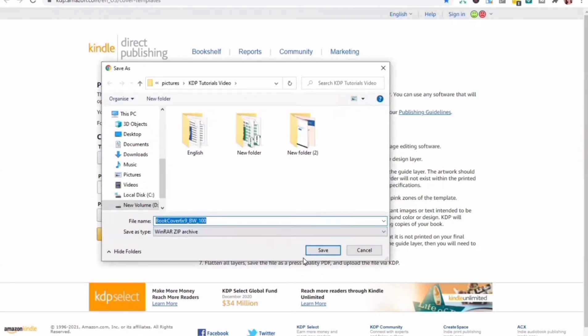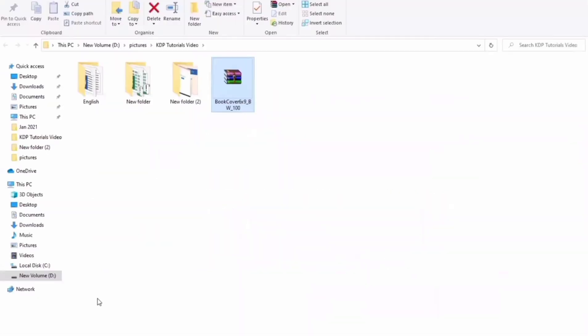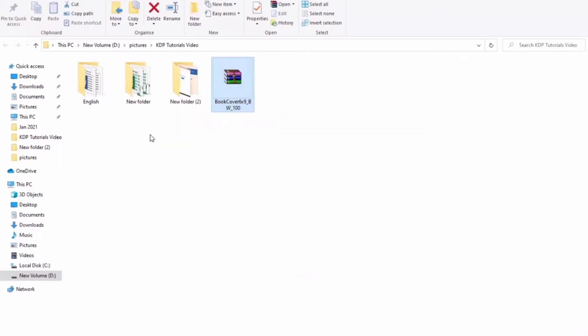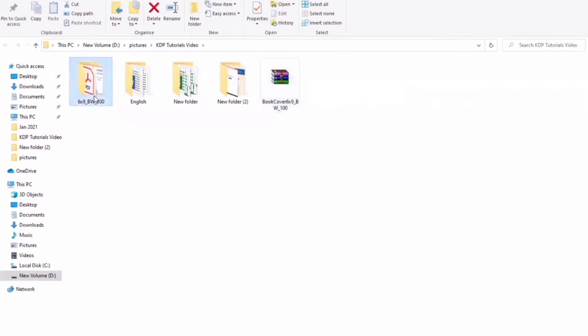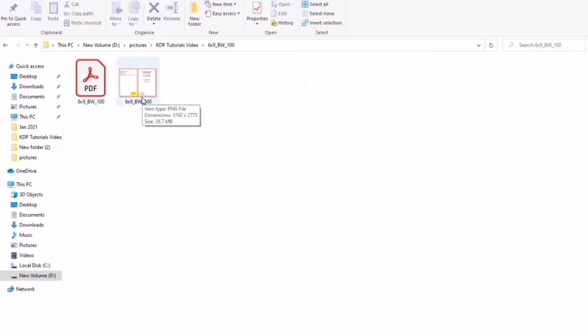We will receive a zip file and what we're going to do is unzip the zip folder. It contains two different files, one in PDF format and the other in PNG format.